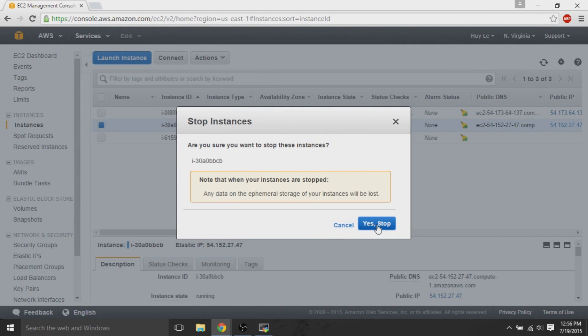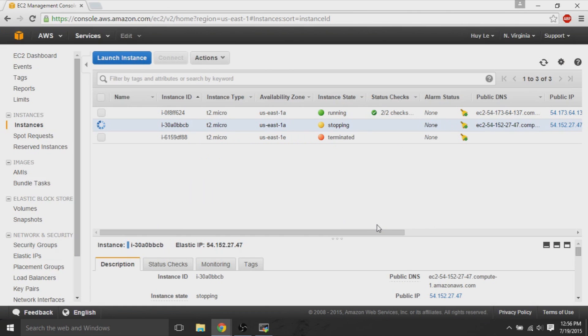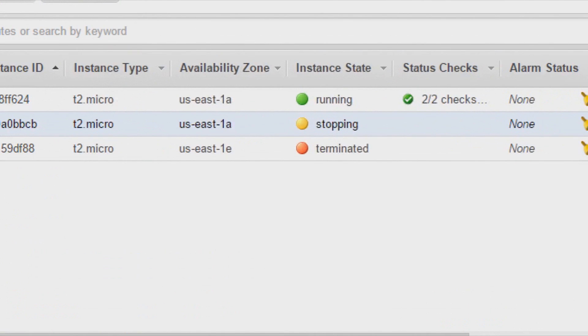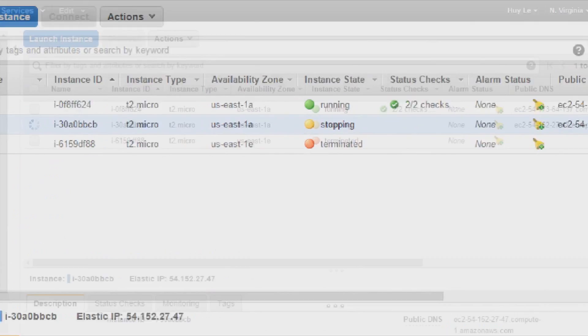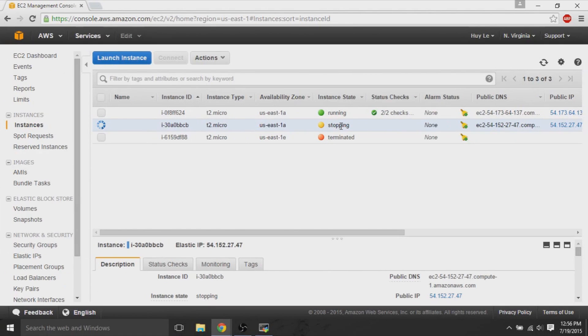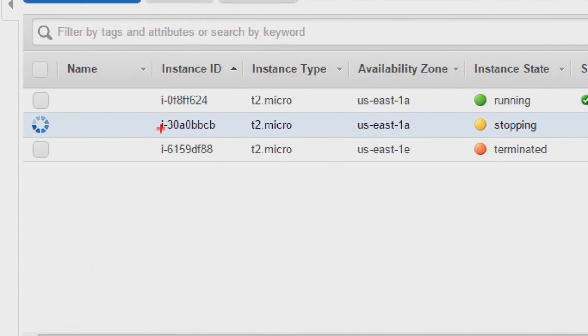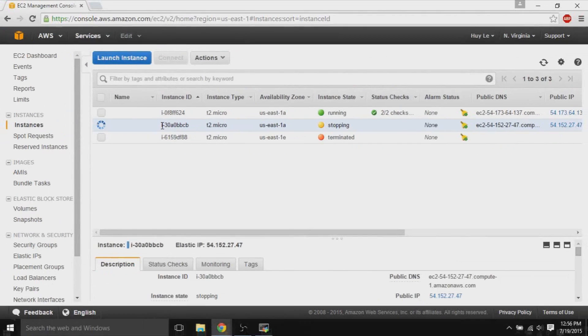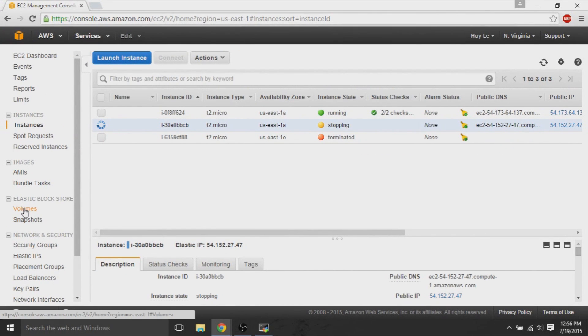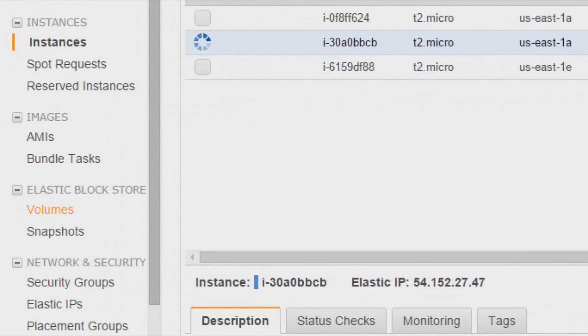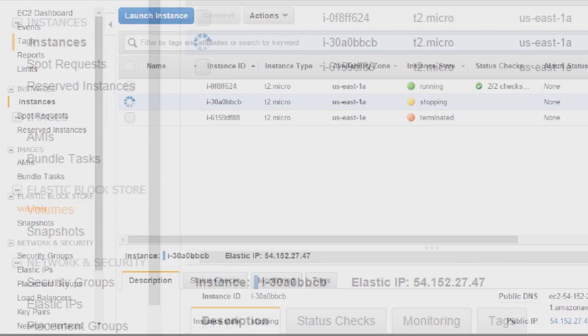First thing we'll do is stop the instance. We'll stop the instance that we want to get access to, the one that we do not have the key pair anymore. So, I stop that instance and it's stopping currently. Keep note of the instance ID. I'll keep note that it is I30.